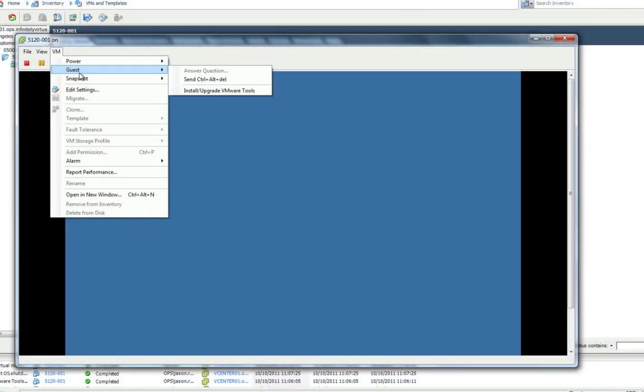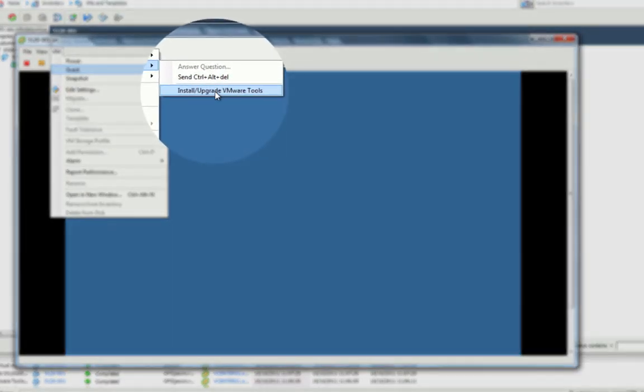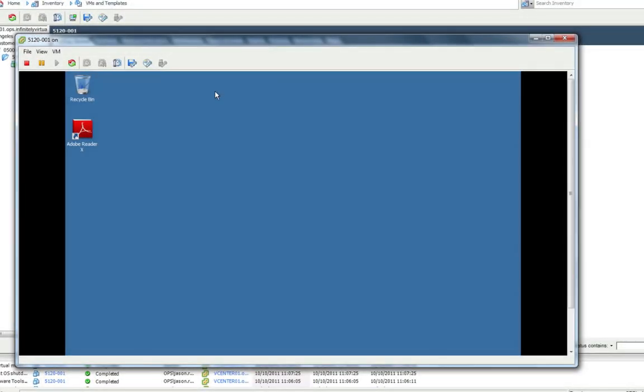Go to VM > Guest, then click on Install / Upgrade VMware Tools.